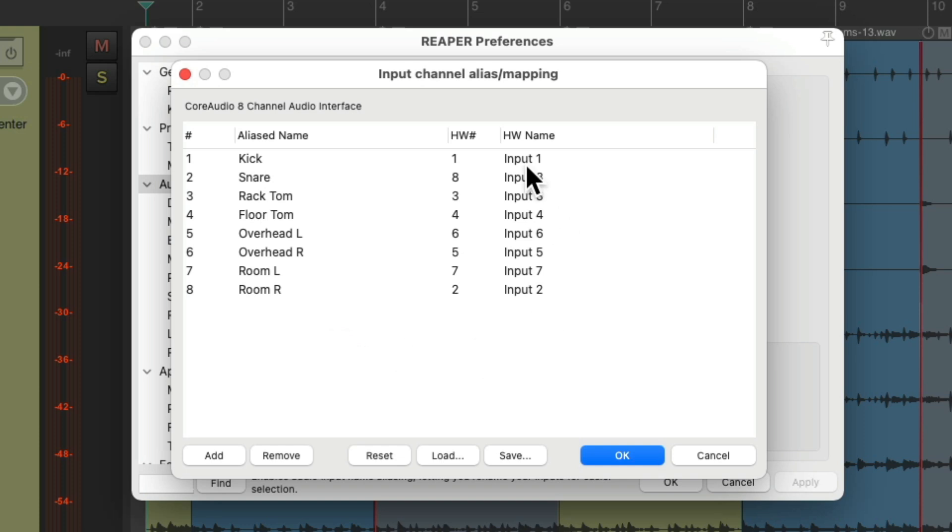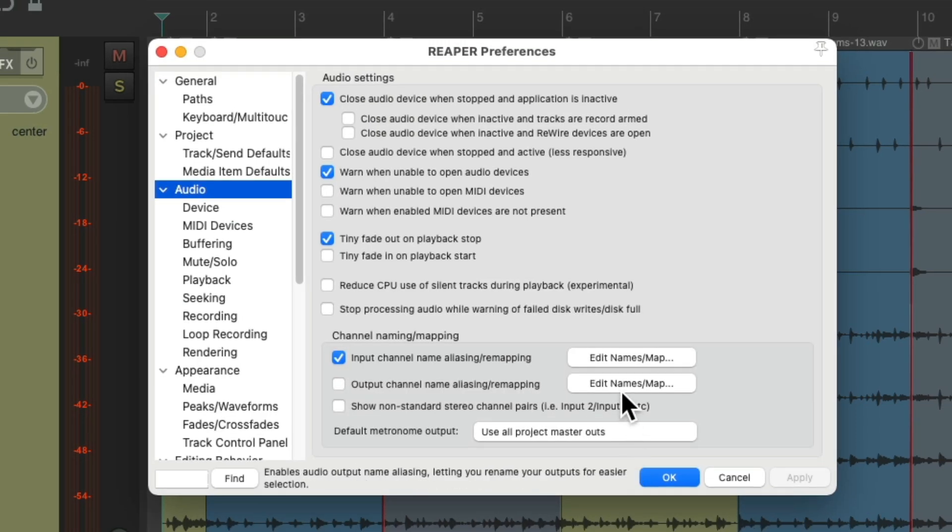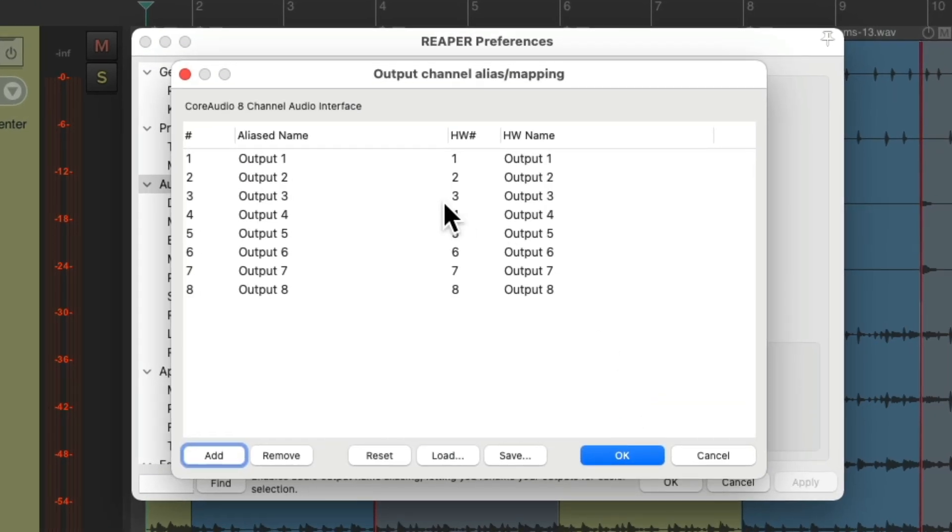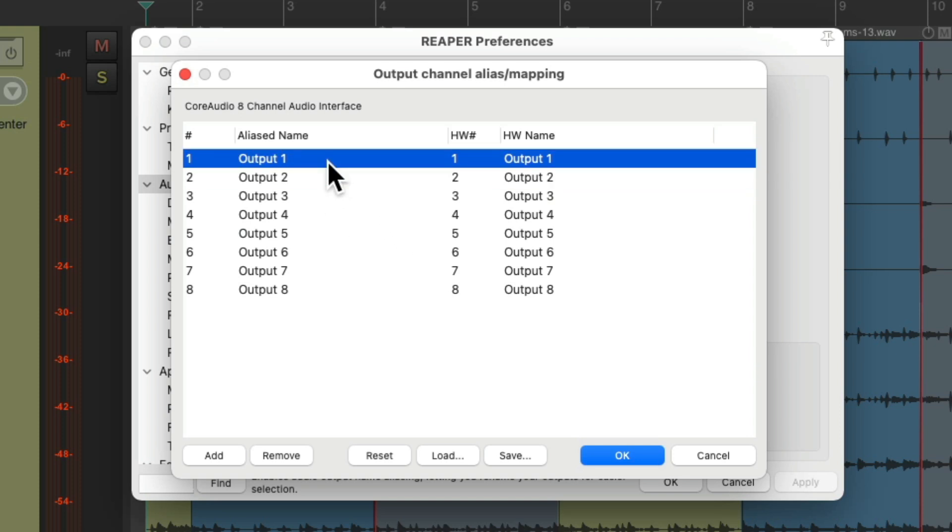And this will also work on our outputs. We can change the order of any of these and rename them based on what's plugged into those sources.